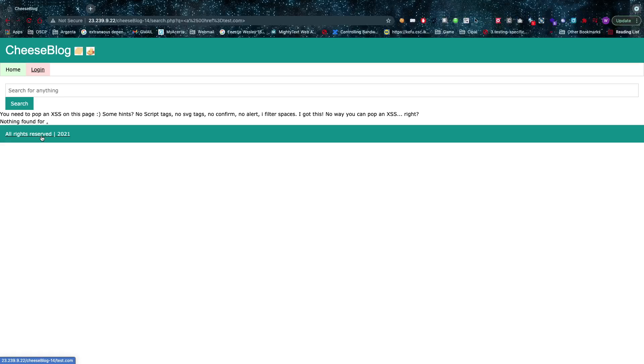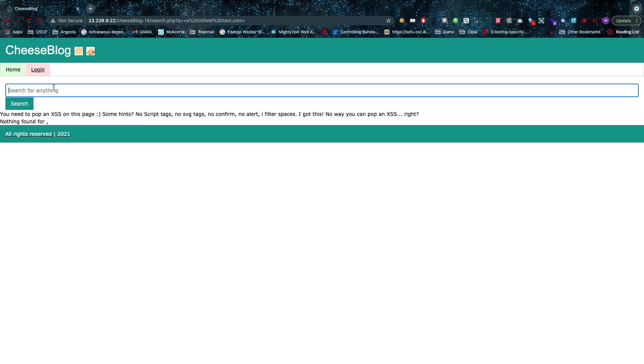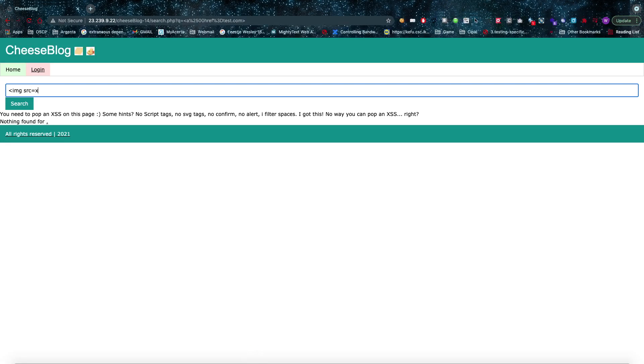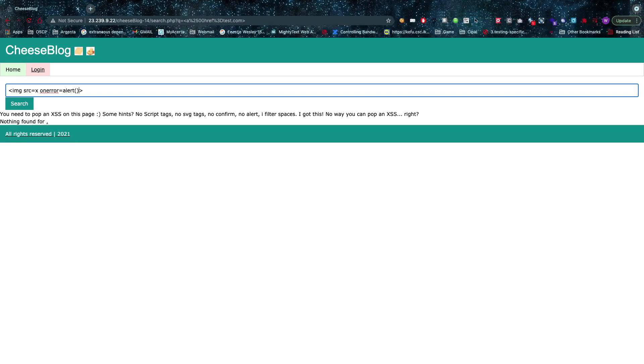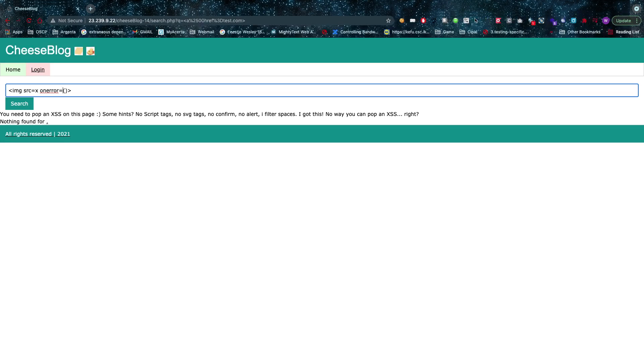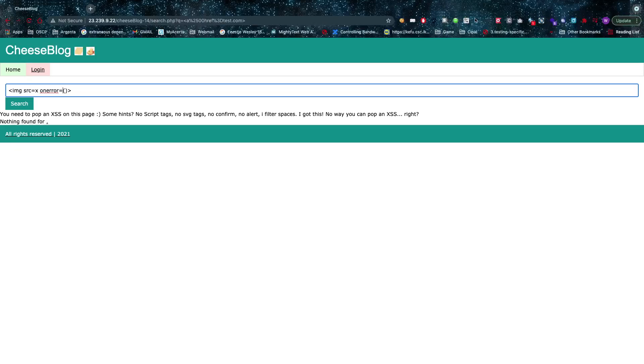found—so really good find on that one. But the intended solution in this case is that, for example, you can use an image source equals x. But of course, you can't use all of these spaces. You can't use the on error equals alert. You need to use a confirm, you might think, but confirms are also blocked. So you might be thinking, what else do I have? Well, what I really wanted you to think is: how can I get a valid cross-site scripting vulnerability without this confirm or alert stuff?